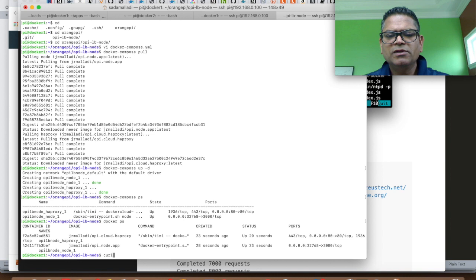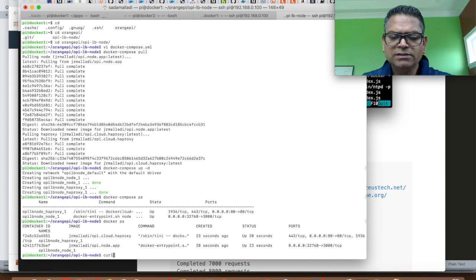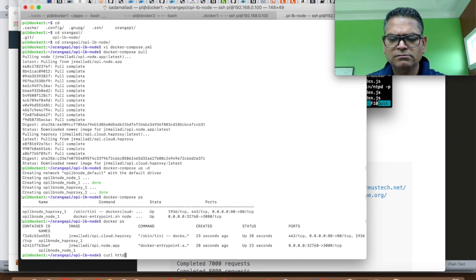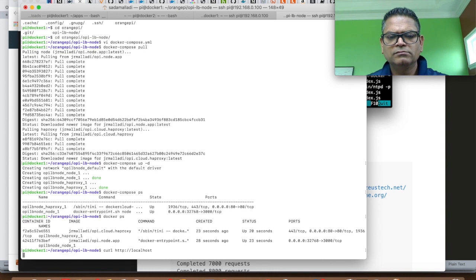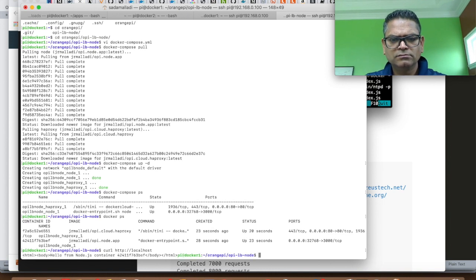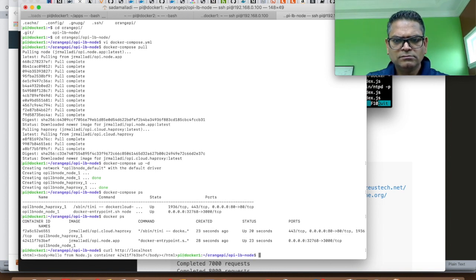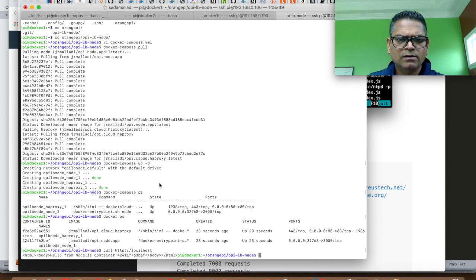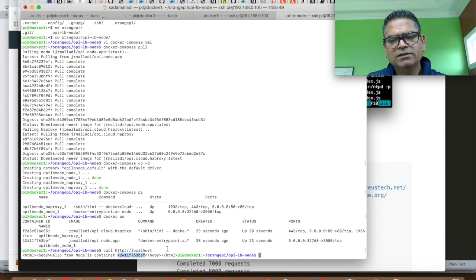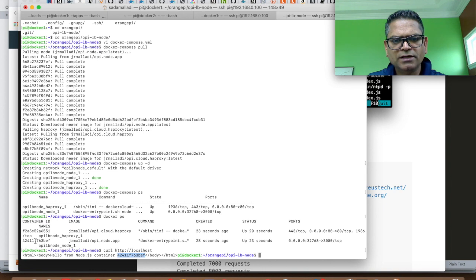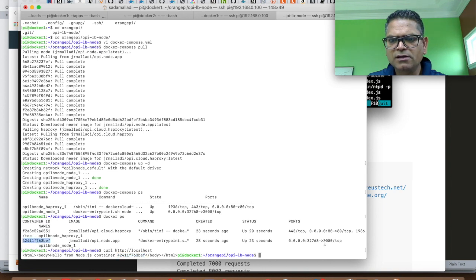Let's run some sample commands. There you go. The application is returning the instance ID which is same as the instance ID of the application.